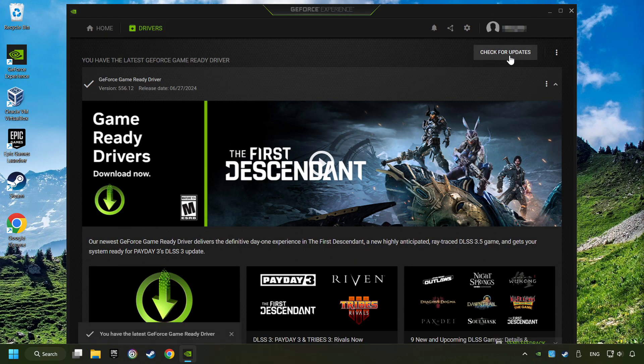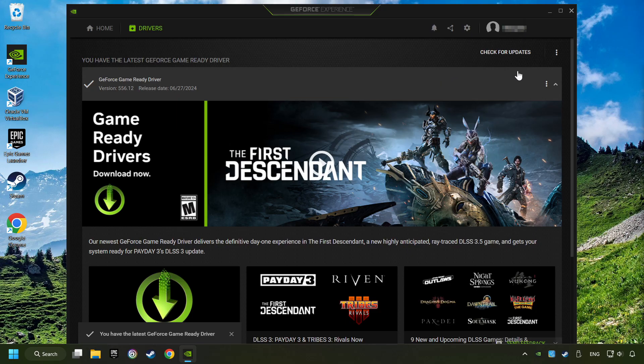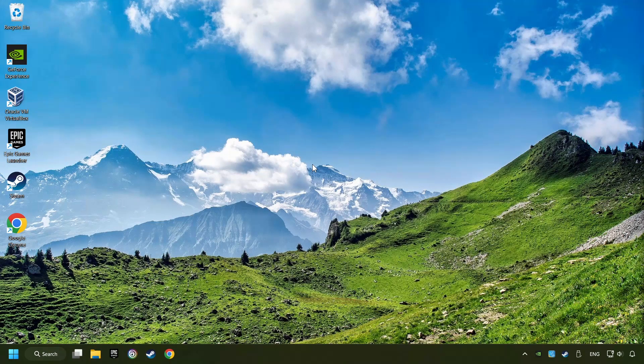If the software finds any updates, then download it. After that, close the NVIDIA application and restart your computer to try to start the game.